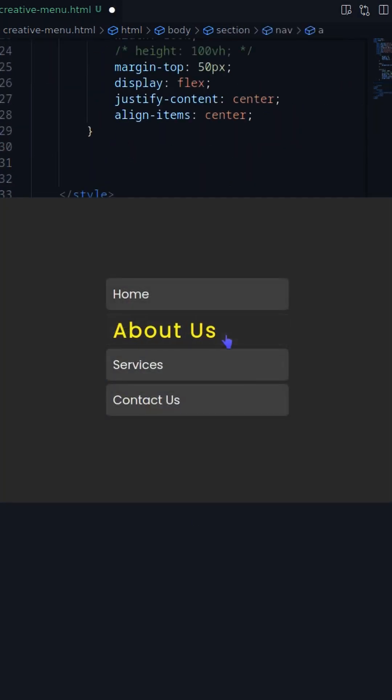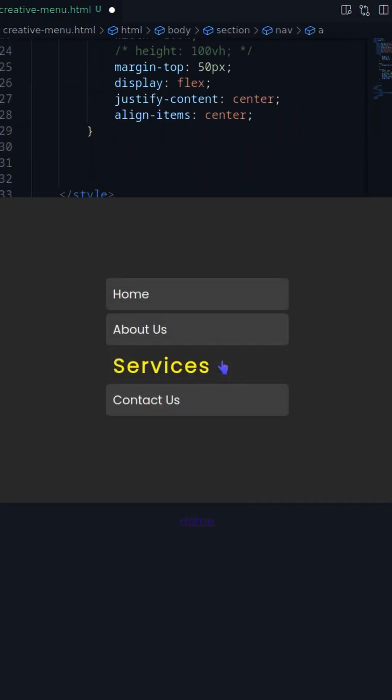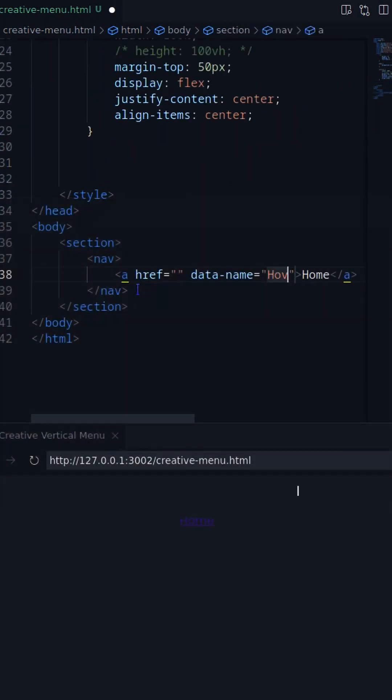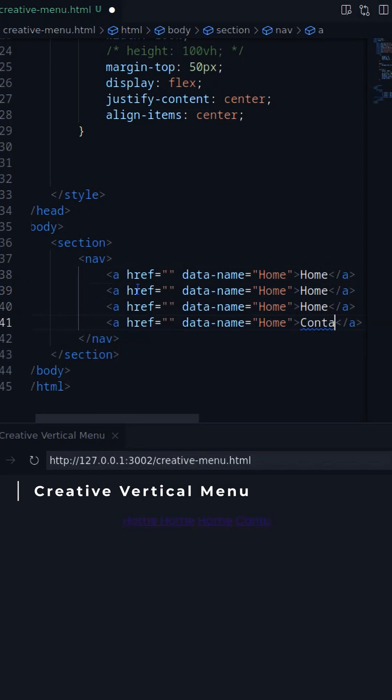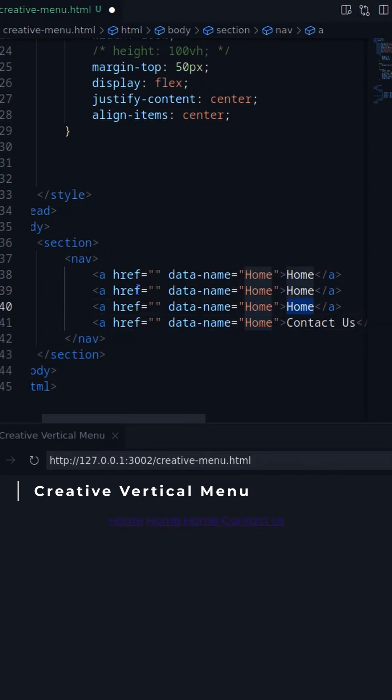In this video, I'll create a vertical menu with a creative hover effect. Let's create 4 anchors with data attributes.